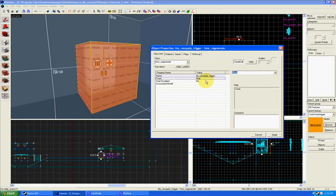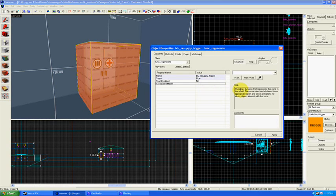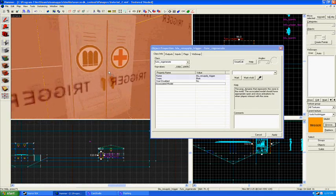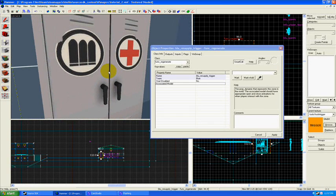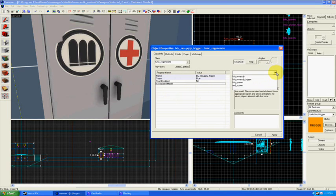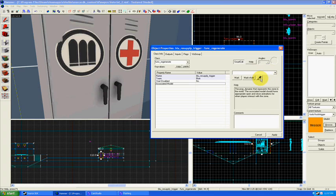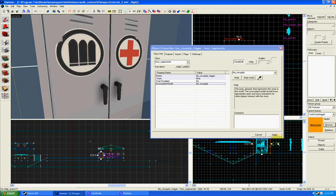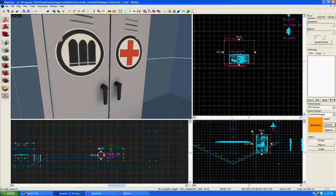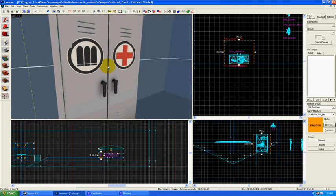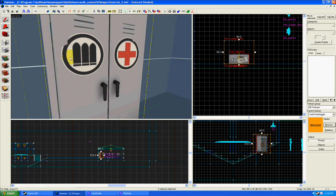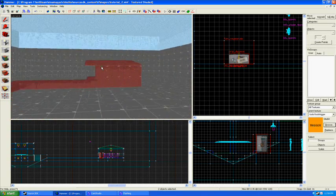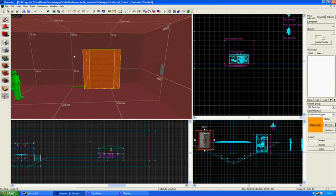Let's say blue. Start disabled, no. And associated model: the prop_dynamic that represents this zone in the world. The associated model should have appropriate open and close animation when the player interacts with this zone. It just so happens that our resupply locker has just that sort of animation. You can either type in or find the name in the drop-down box which we named blue_resupply. Alternatively, you can use this little eyedropper tool to select that prop and then it will find the name for you. Then click apply.